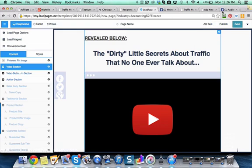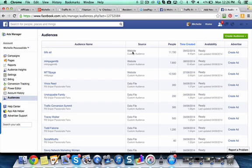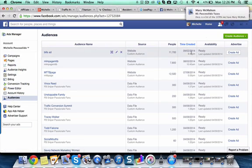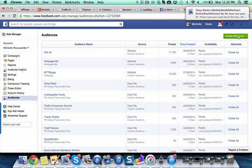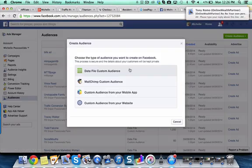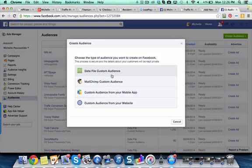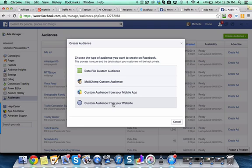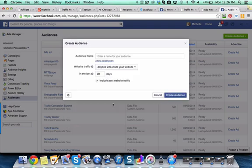So how you create that is you come in here under Audiences in your Facebook Ads Manager. Over here on the left it'll say Audiences, and then click on Create an Audience. You're going to do a Custom Audience, and then what you're going to want to do is a custom audience for your website.